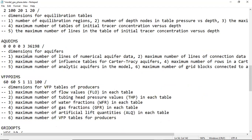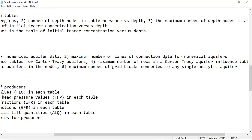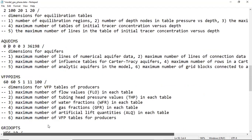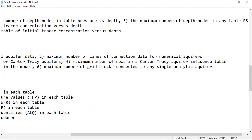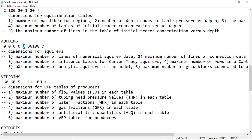AQUDIMS defines dimensions for the aquifer. We have four zeros for numerical aquifer parameters: maximum number of lines of numerical aquifer data (0), maximum number of connection data lines for numerical aquifers (0), maximum number of influence tables for Carter-Tracy aquifer (0), and maximum number of rows in a Carter-Tracy aquifer influence table (0). The fifth value is maximum number of analytic aquifers — use 3.